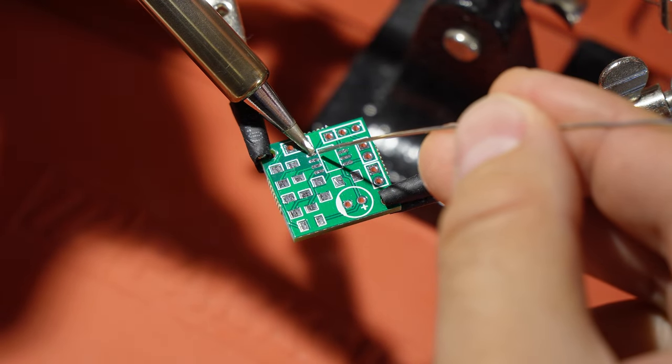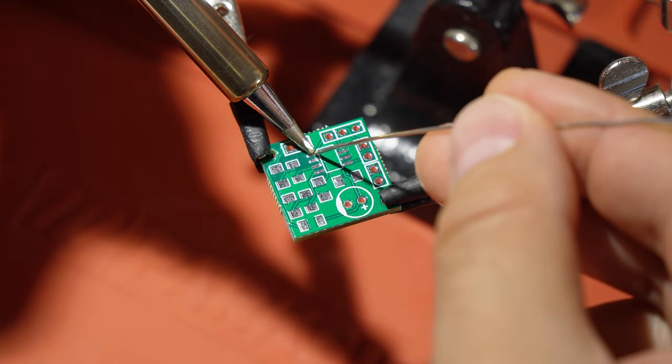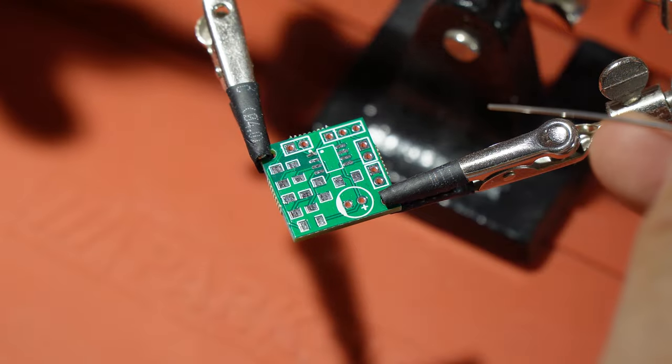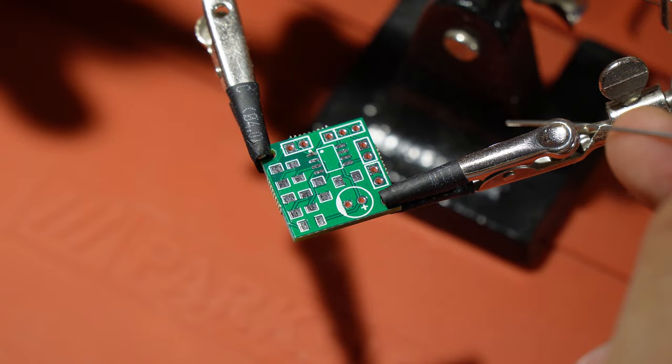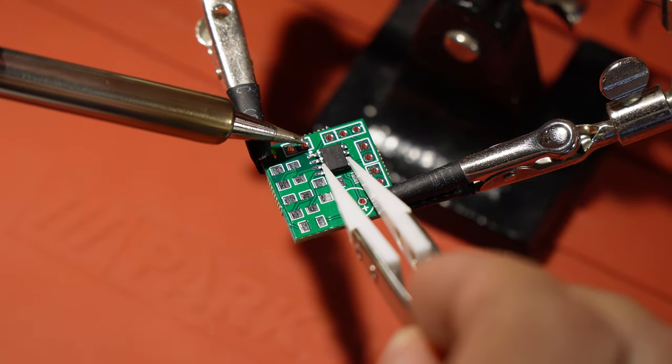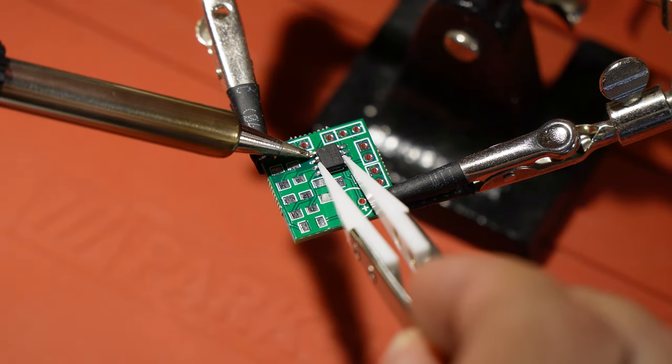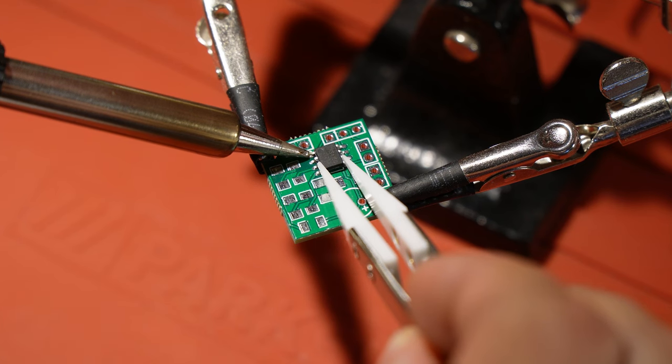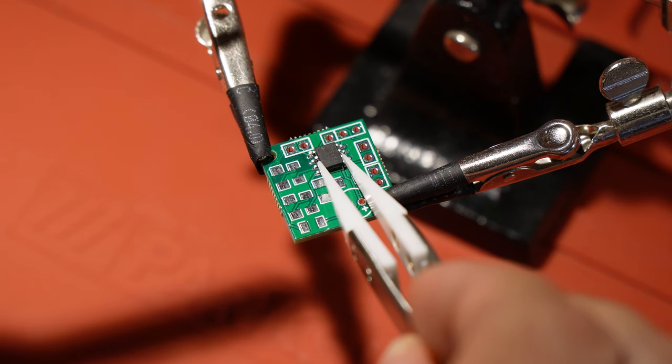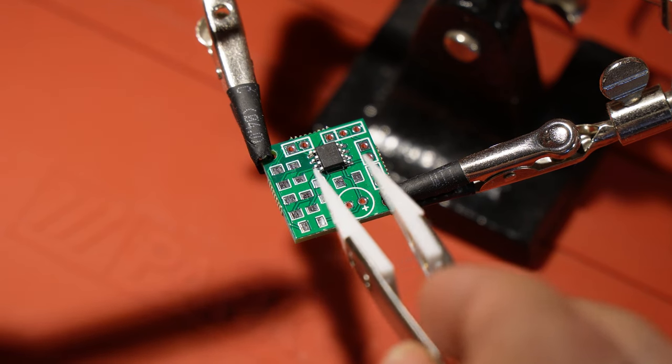First, you put a drop of solder on one of the corner pads. Then you take the chip and solder it. The drop of solder will now keep the chip in place.